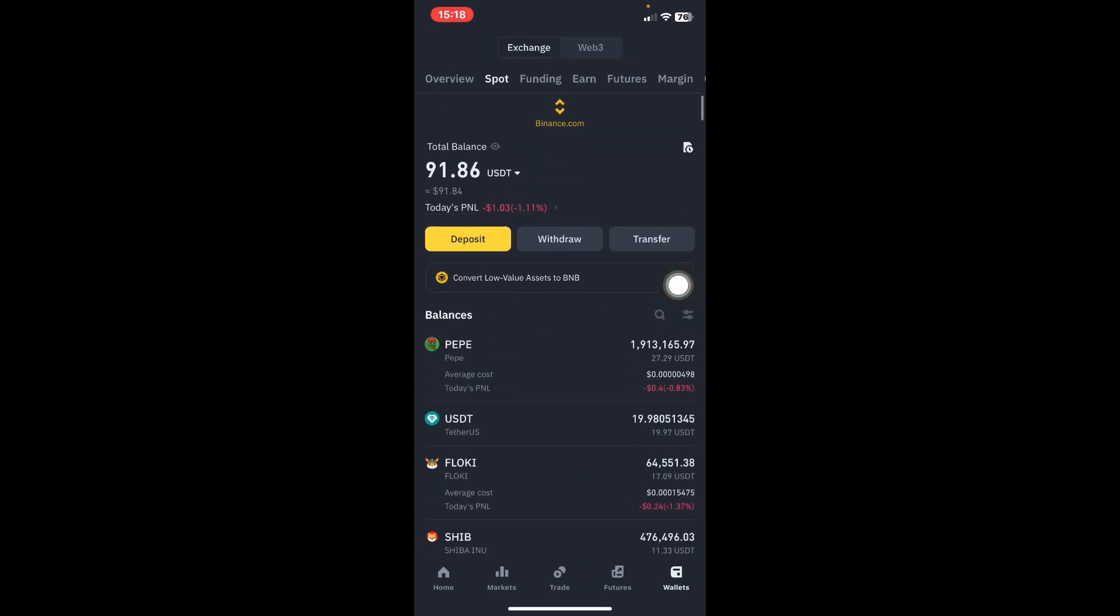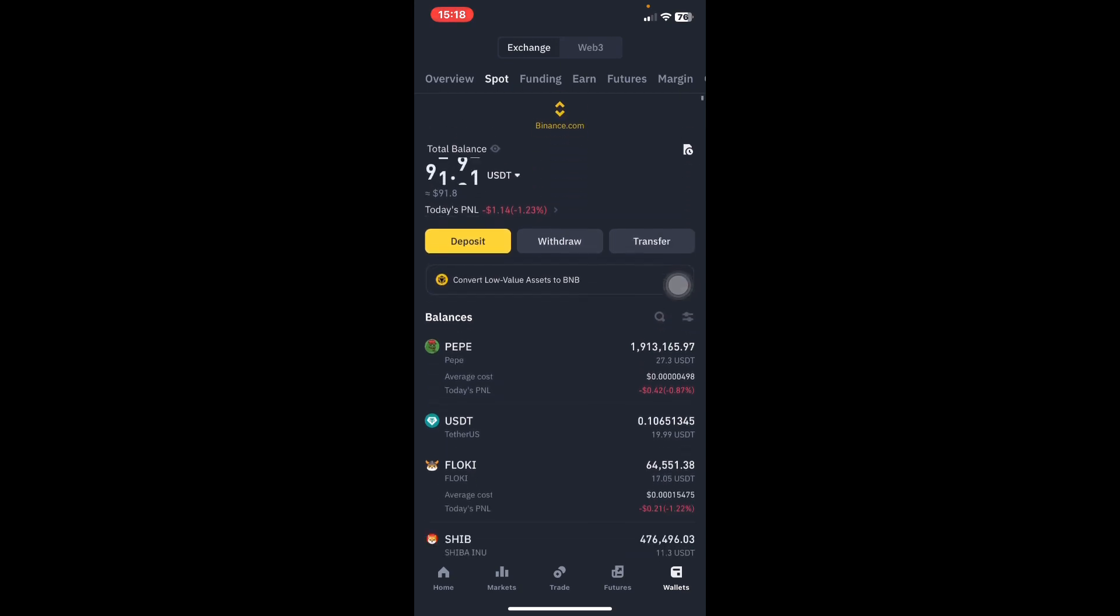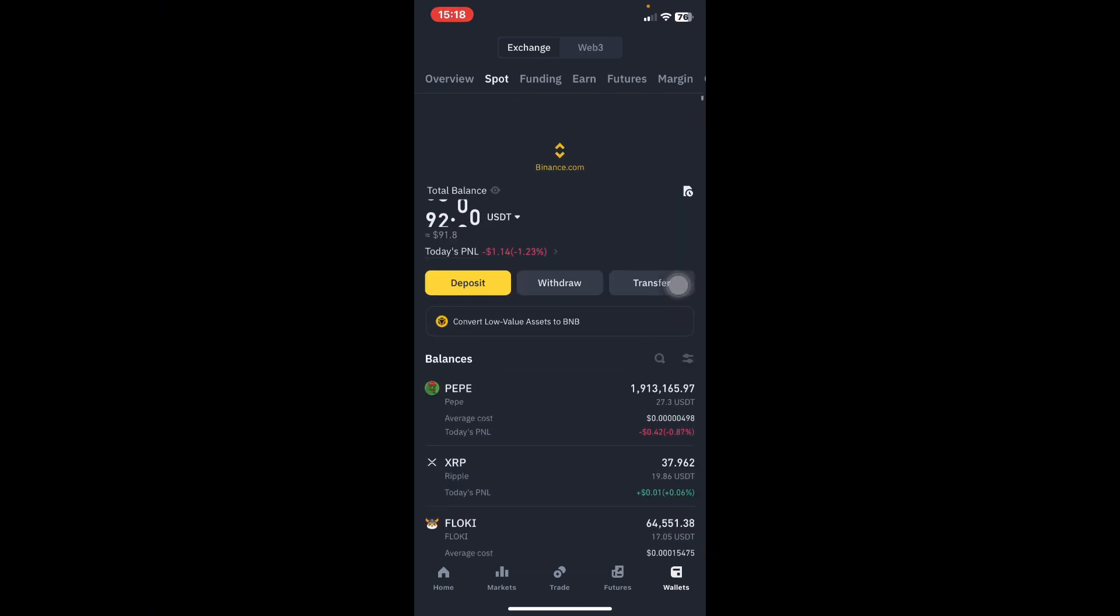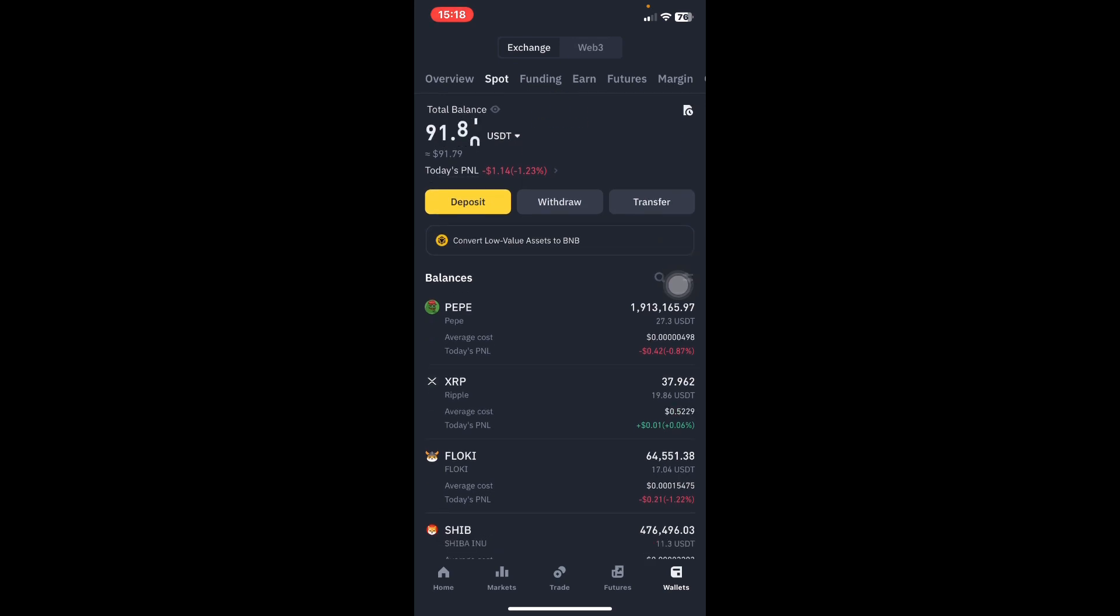If I buy XRP and I refresh here, after buying a coin you should come on the spot wallet then you check whether the coin is being reflected. Are you seeing now? The XRP is just below the PEPE. They're showing you that from the 20 dollars I have got 37.9 XRP coins. So this is how we can buy and sell coins on Binance. Thank you very much, bye bye.